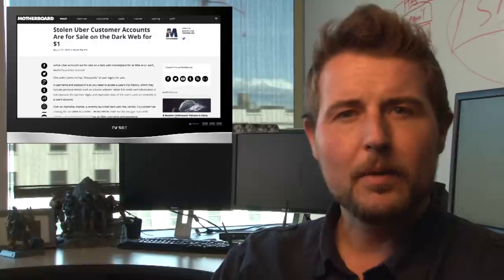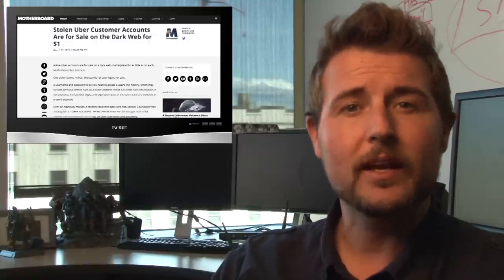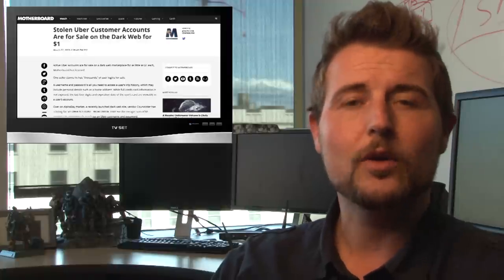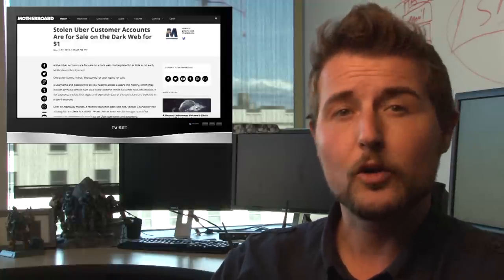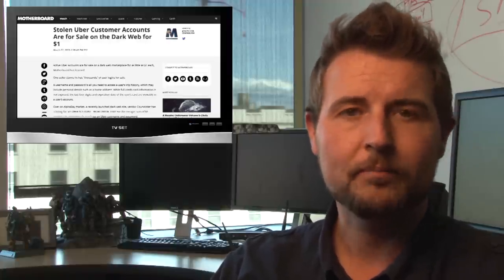A while back, Motherboard released an article talking about how some UK customers were experiencing account hijacks, where a criminal had logged into their Uber account and used it.